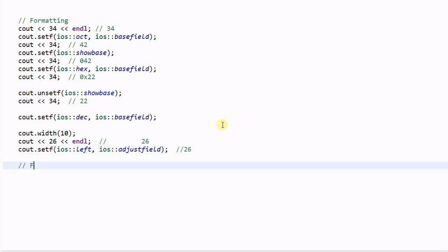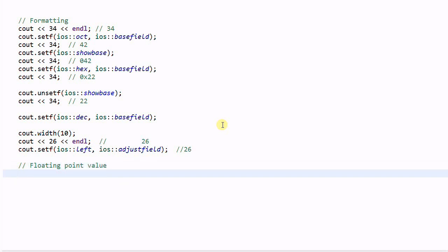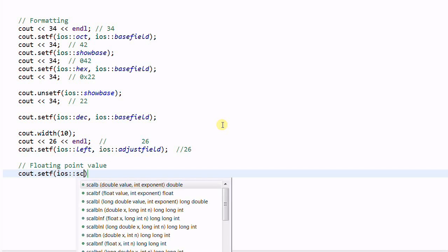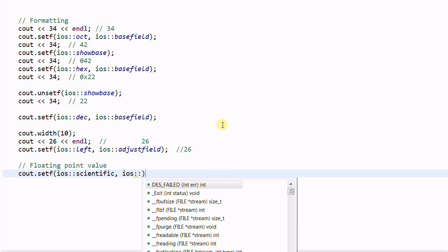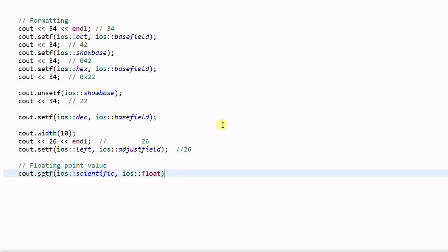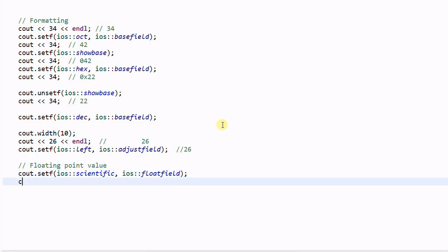Now let's talk about floating point value formatting. cout.setf(ios::scientific, ios::floatfield), and then cout << 340.1, this will print out 3.401000e+002.